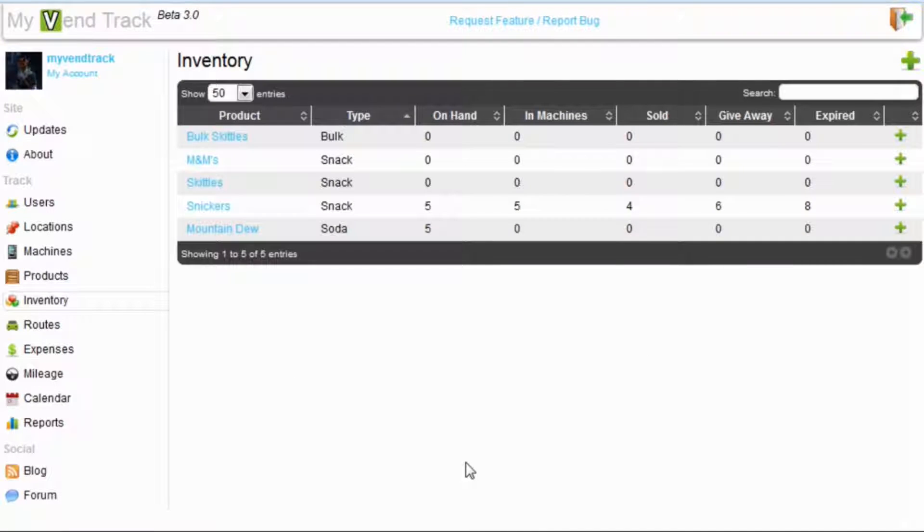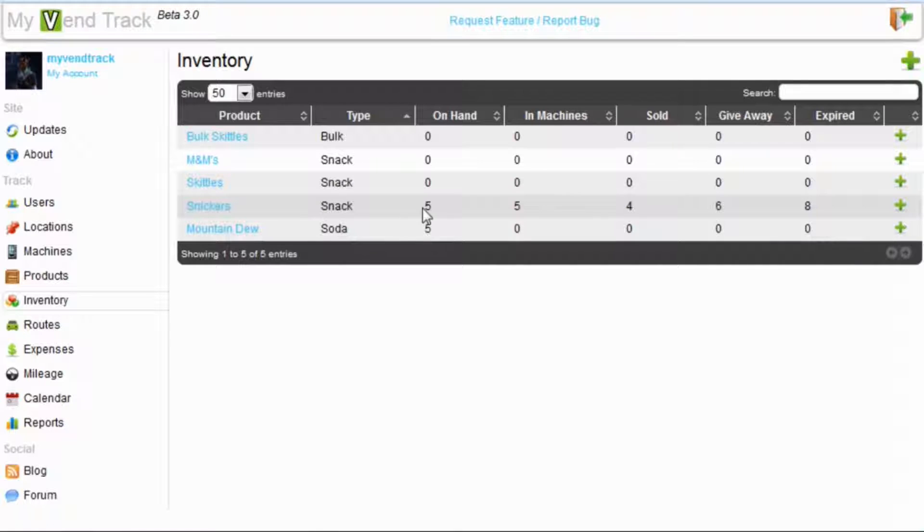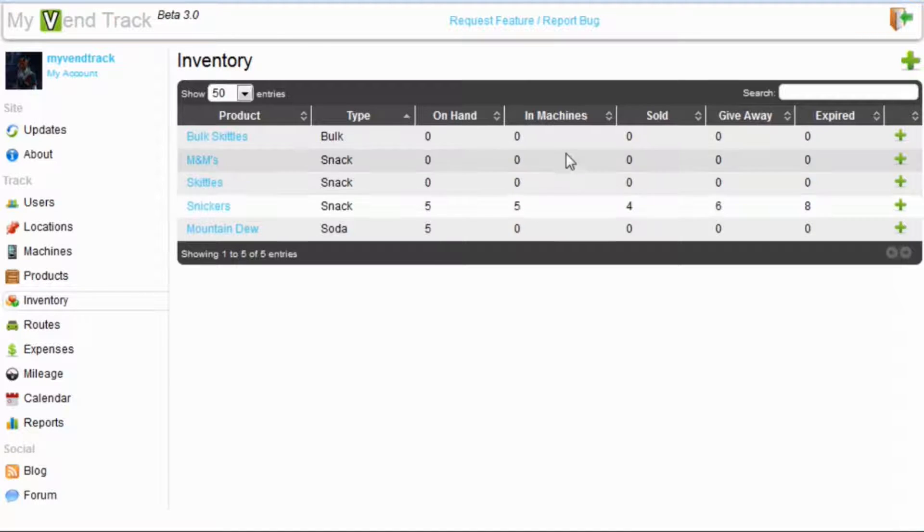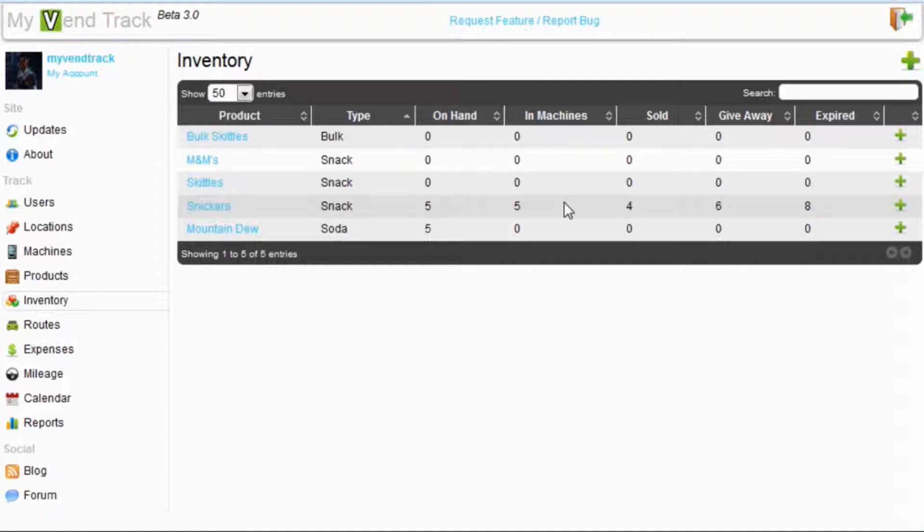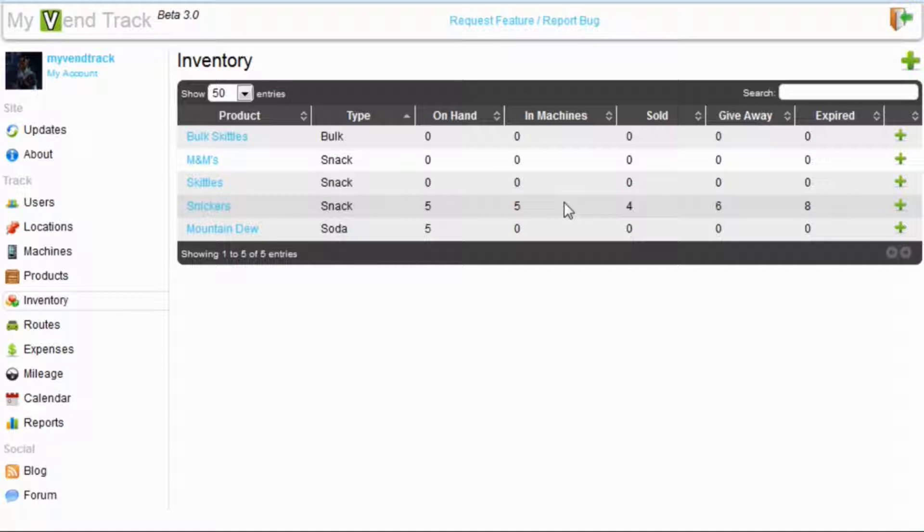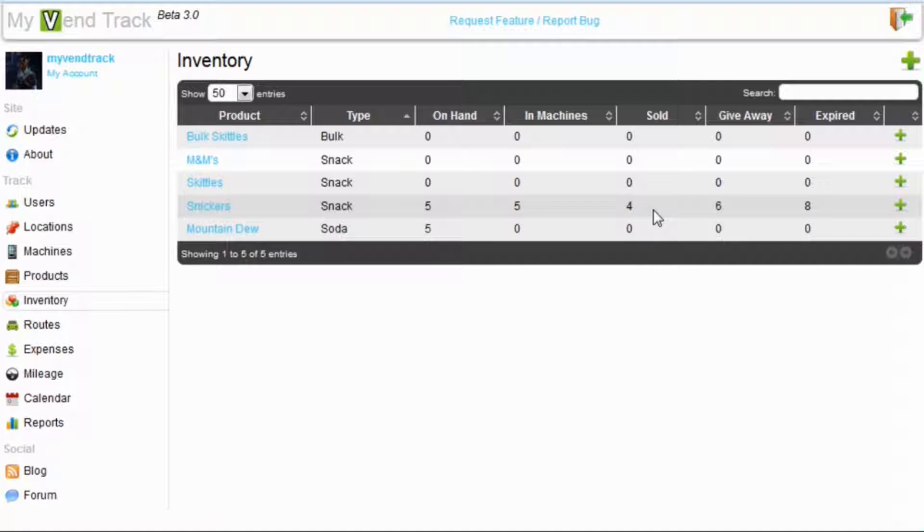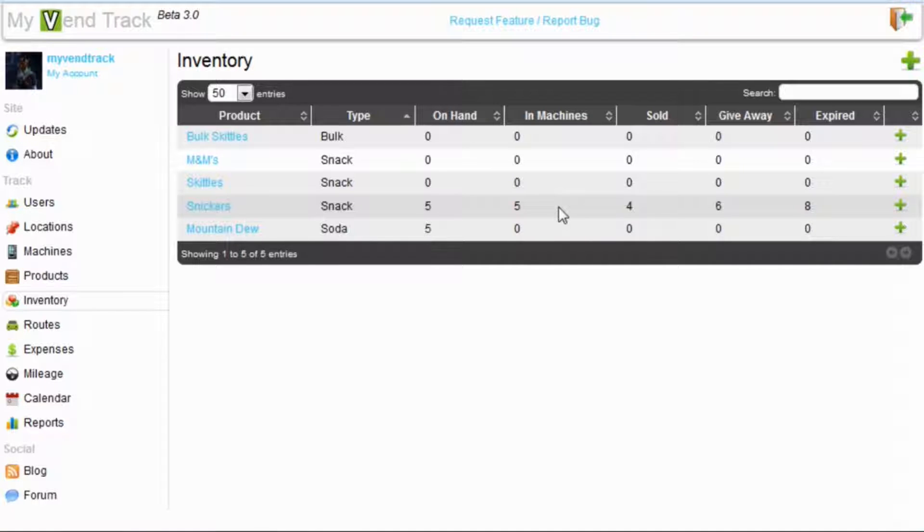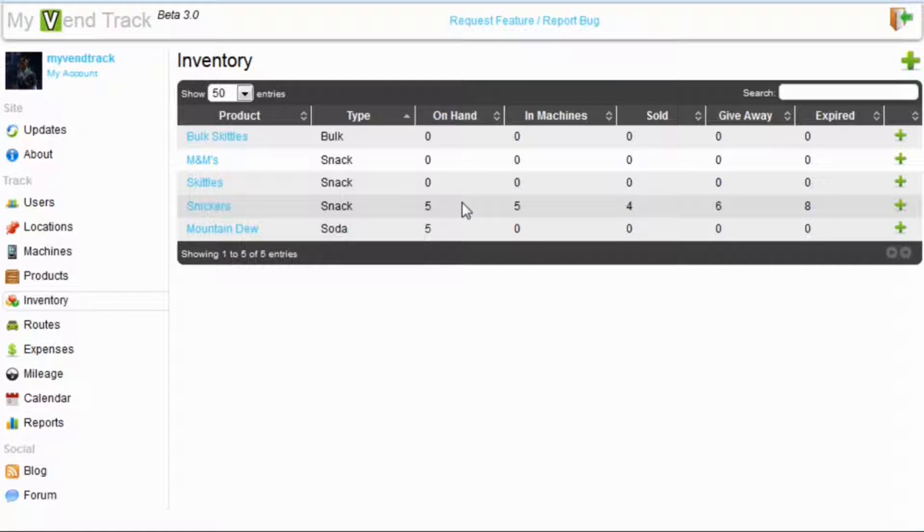Back on our inventory page, let's check out Snickers. We can see that five have been moved from on-hand into in-machines inventory. There used to be ten here, but now there is only five. Previously, there was one in the in-machines inventory, but that one got moved over to the sold column. That's because we put a zero in for the current count when we arrived on location. So sold went from three to four, in-machines went from one to five, and on-hand went from ten to five.